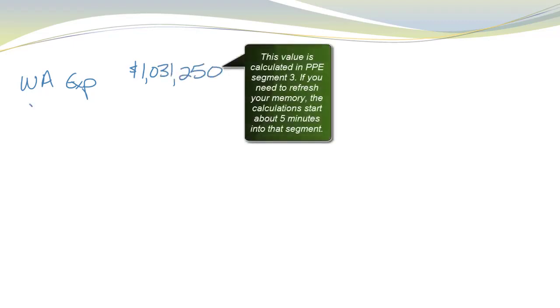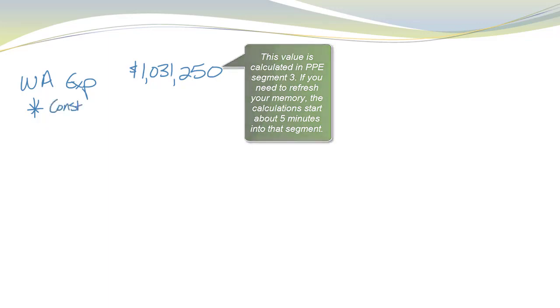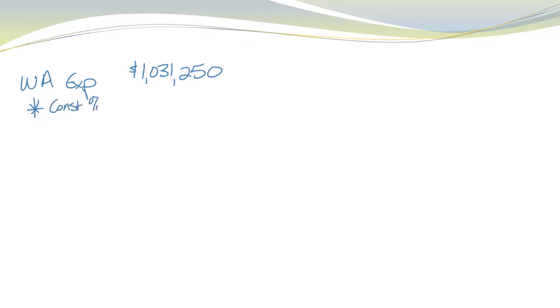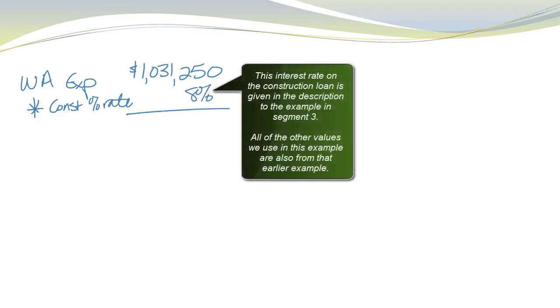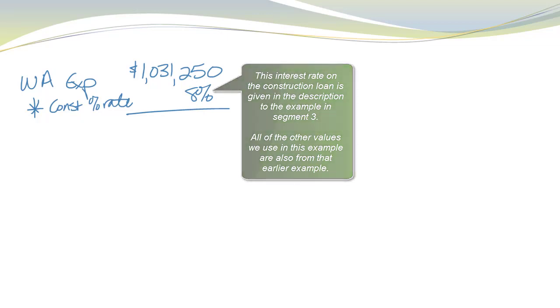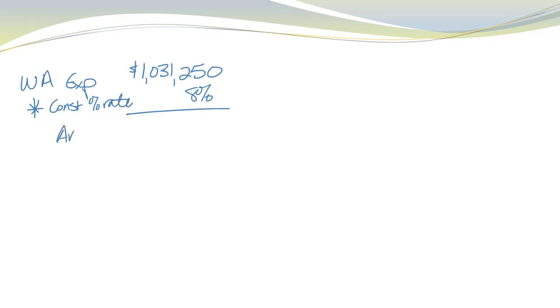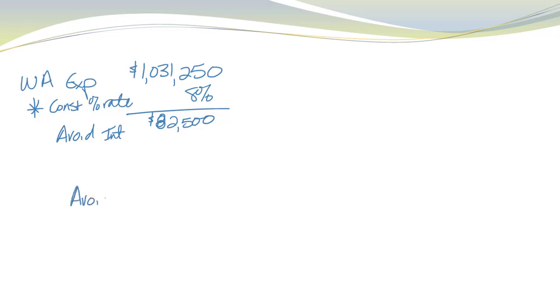But it was 1,031,250. And then I multiply that by the construction interest rate. So in this case, 8%. So 1,031,250 times 8% gives me my avoidable interest, which is 82,500. And that's it. I'm done. A little bit simpler, isn't it, than U.S. GAAP?